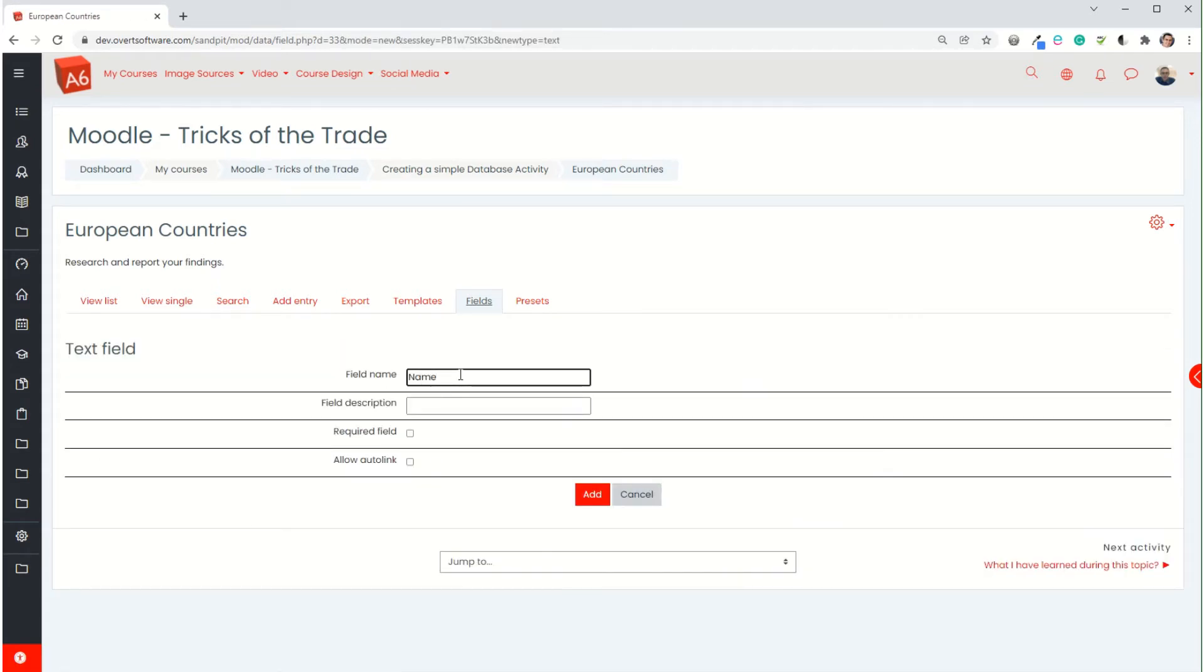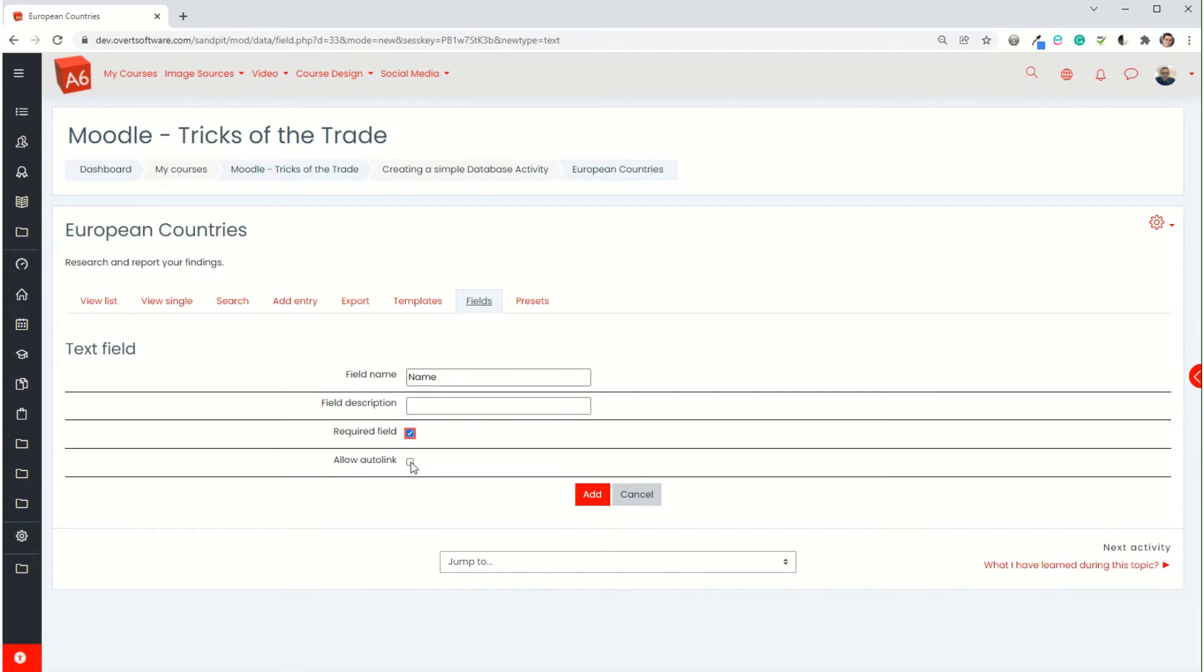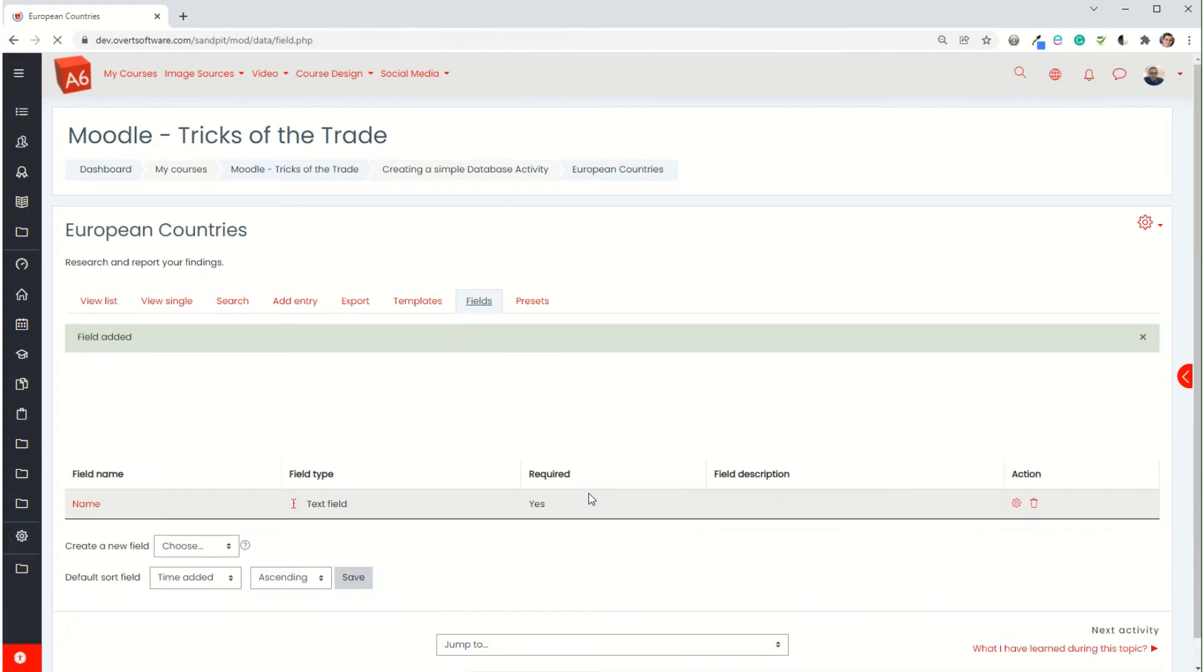So this is a text input, that's like a single line of text. I'm just going to call it name. It's going to be a required field so I'm going to tick that so they have to enter it. If you're using auto-linking, if you tick that it means that everywhere else within the course that the name of that country appears it would actually make an automatic link to it. I'm going to leave that turned off for the moment. And I'm going to add.